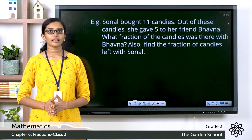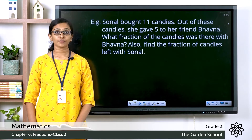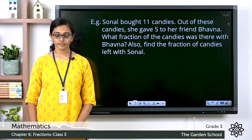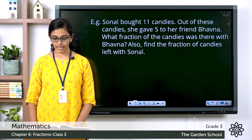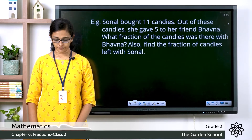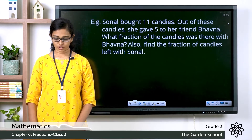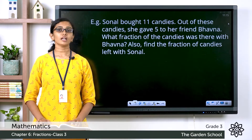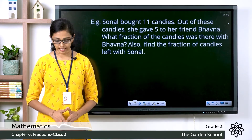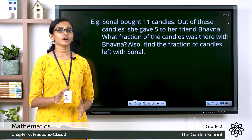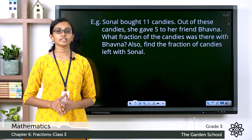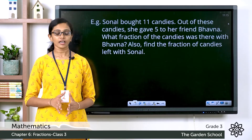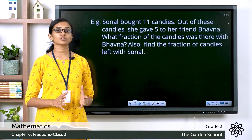Sonal bought 11 candies. Out of these candies, she gave five to her friend Bhavana. What fraction of the candies was there with Bhavana? Also find the fraction of candies left with Sonal. So what is mentioned in the question: Sonal bought a total of 11 candies and she gave five out of these 11 candies to her friend Bhavana. You are asked to find out what fraction of candies Bhavana has.